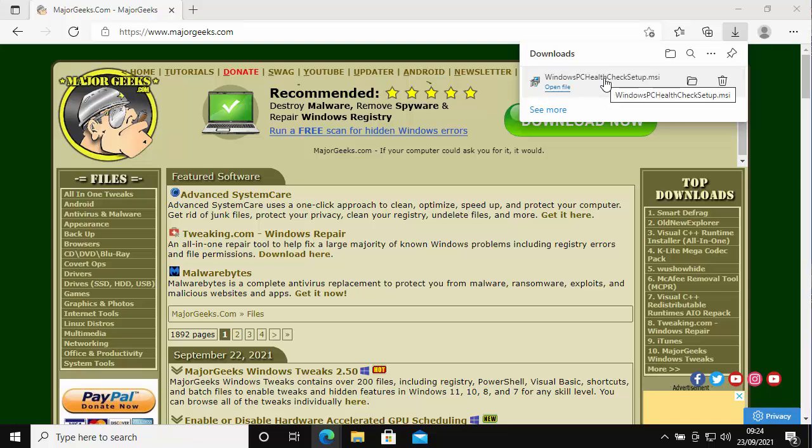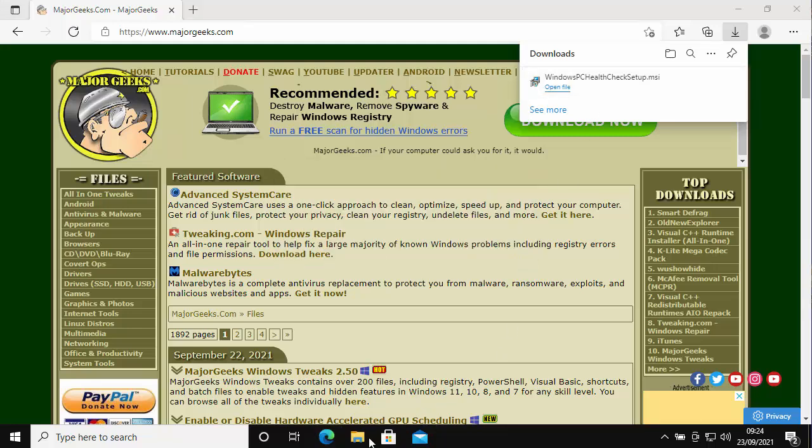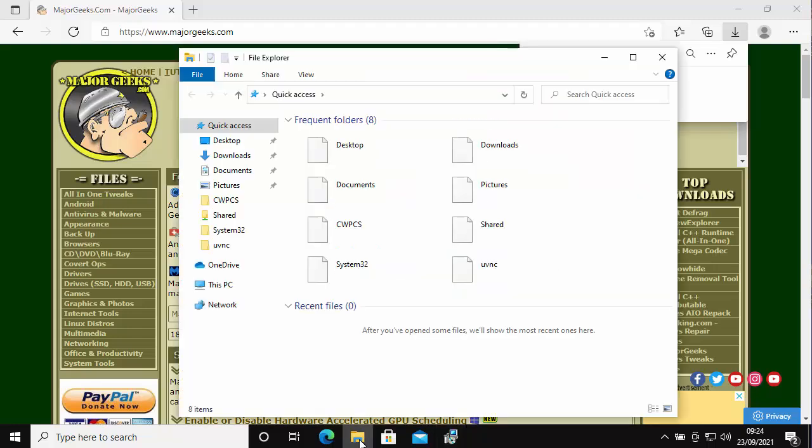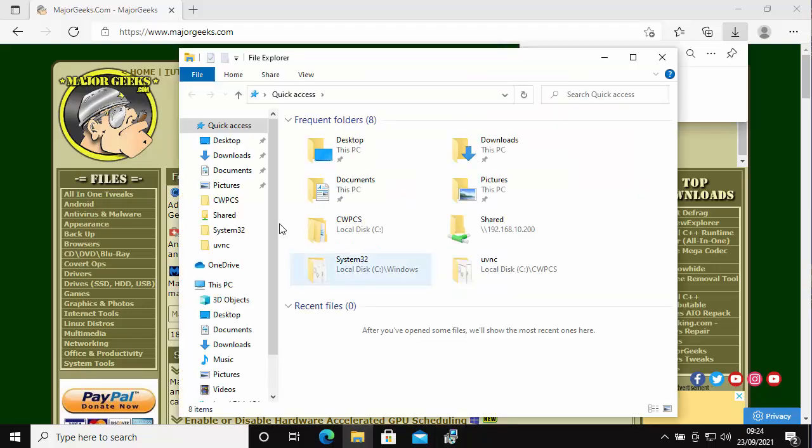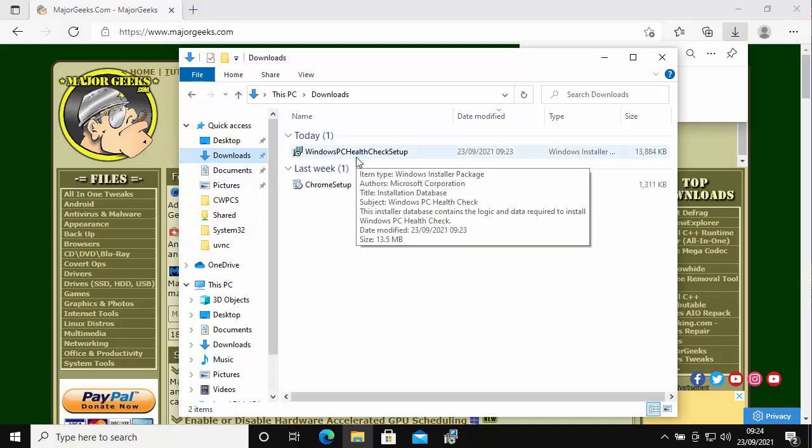If you can't click on the file or click on open, then what you need to do is you need to go to any yellow folder on your PC. When the yellow folder comes up, on the left click on downloads and you should see in there Windows PC Health Check.